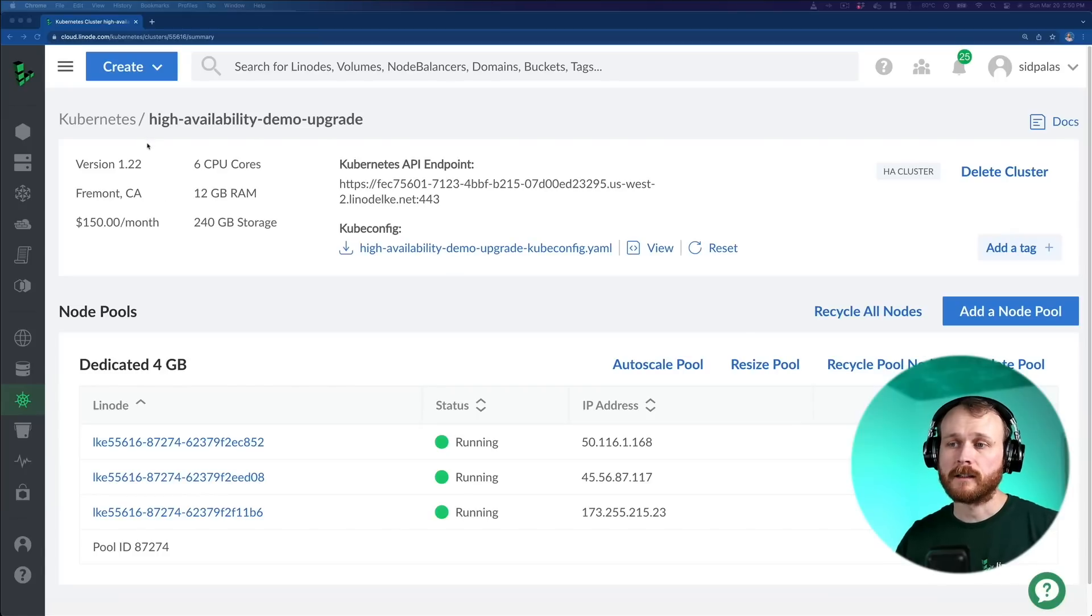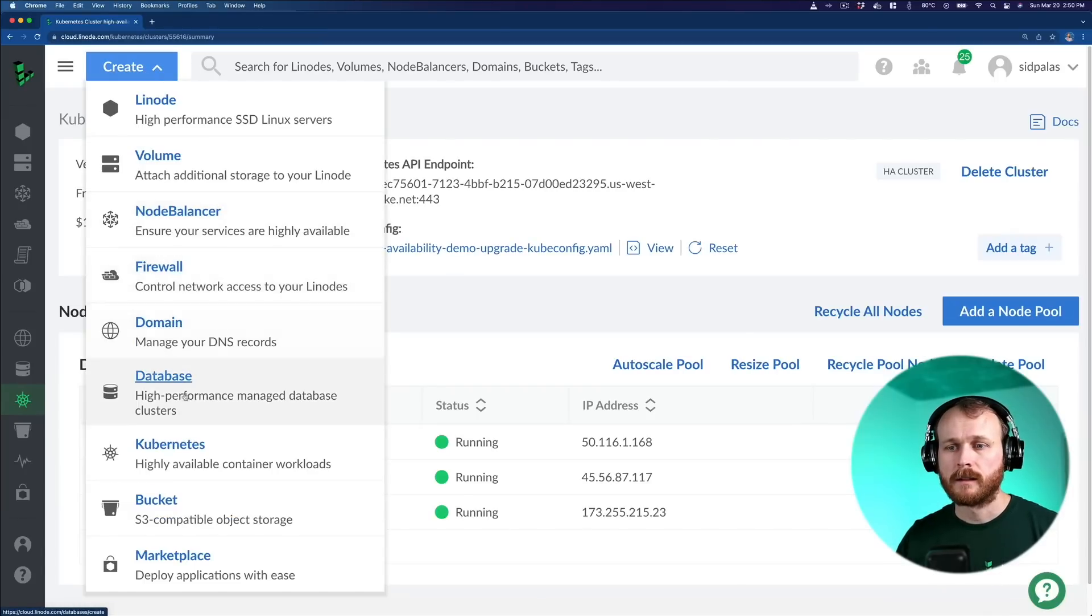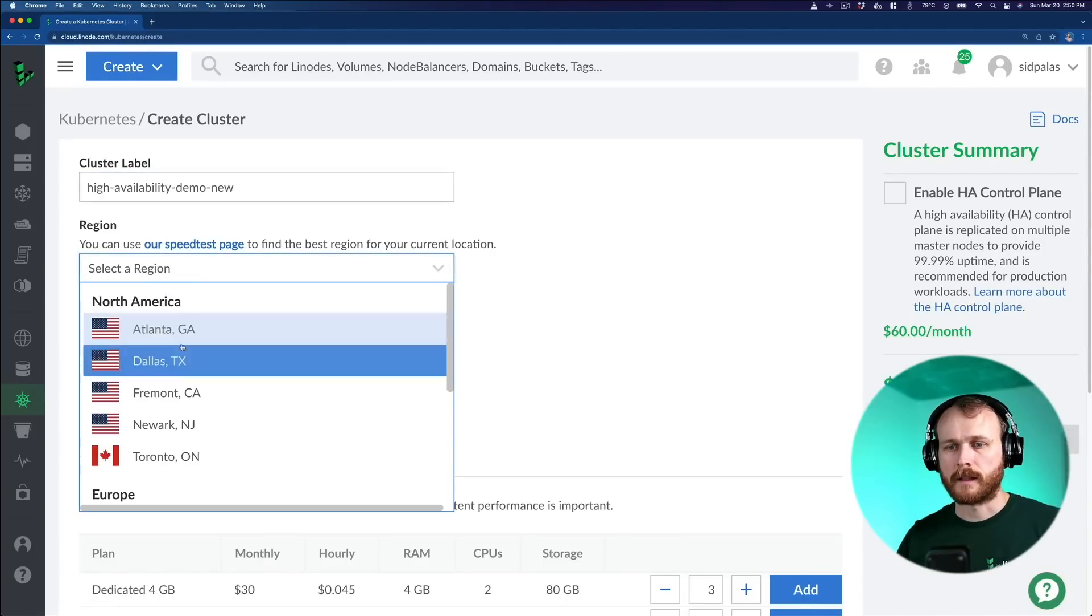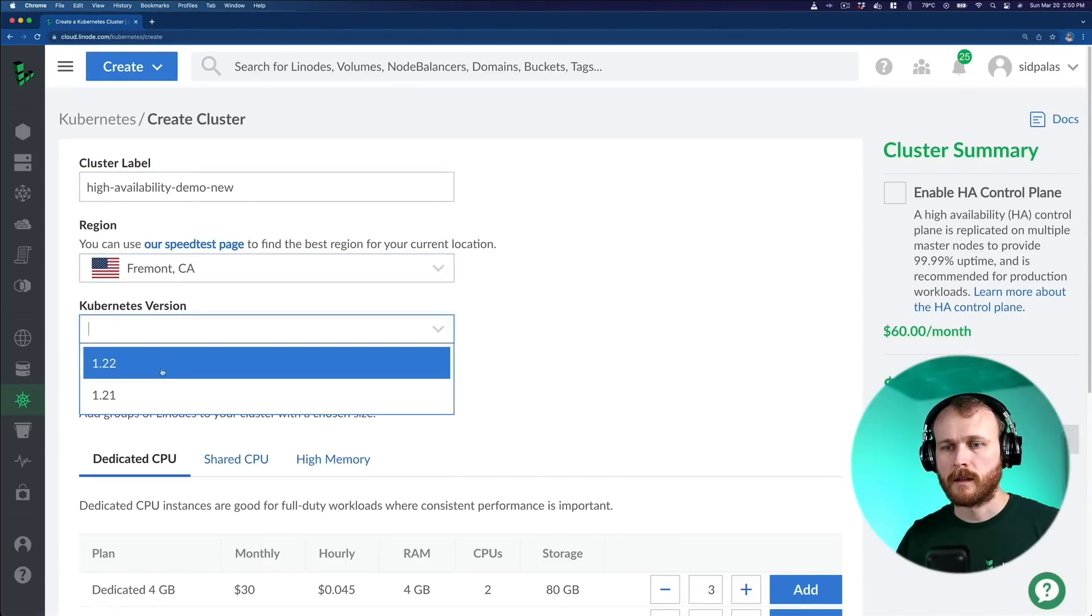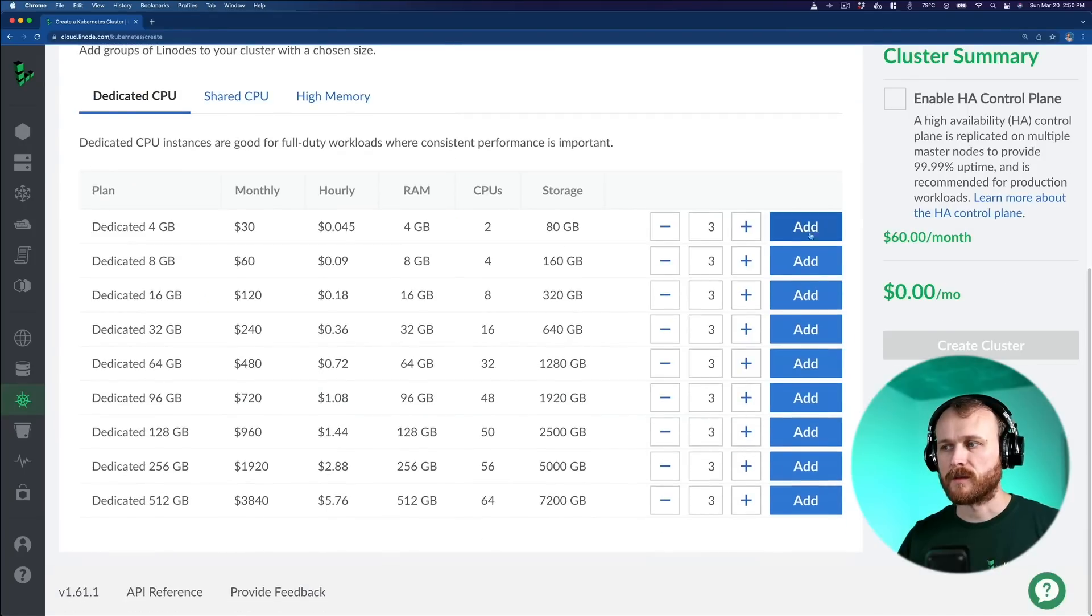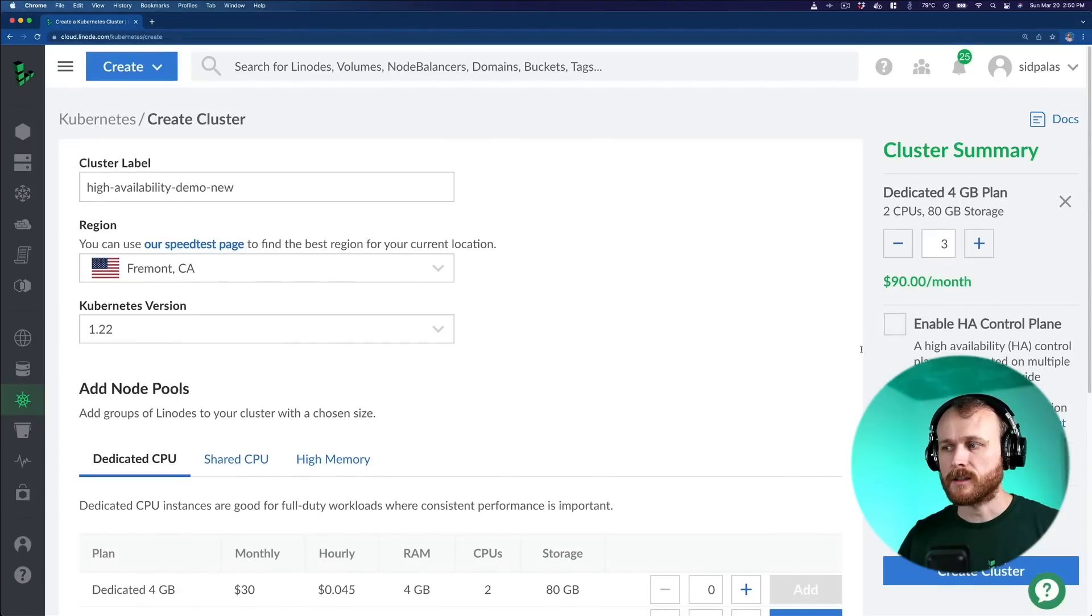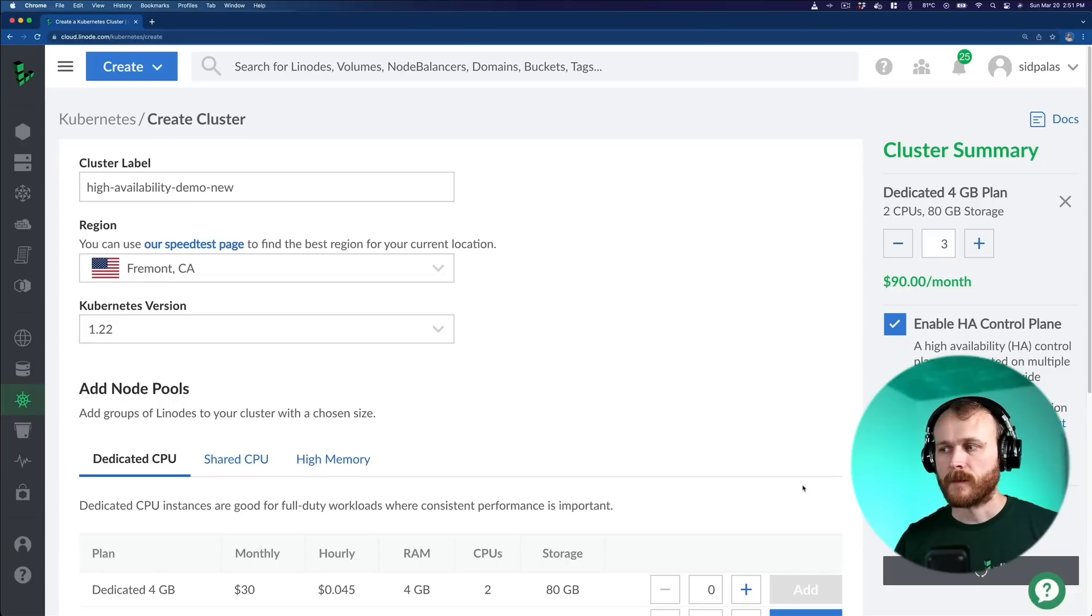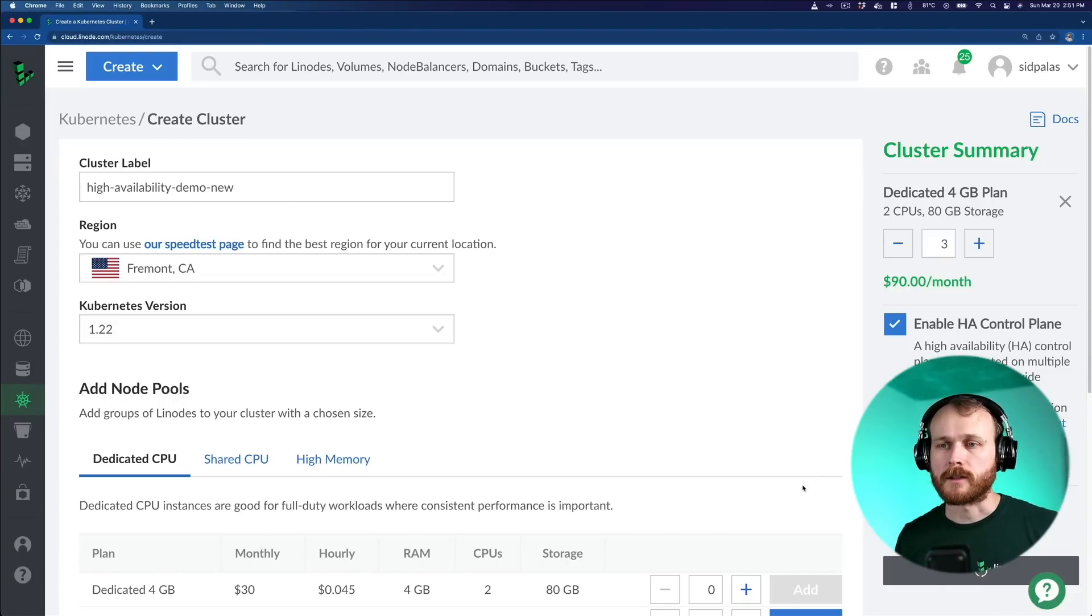If I wanted to create a highly available cluster from scratch, I can go here to the Create button, click Kubernetes, give my cluster a name, select a region for it to deploy into, pick a Kubernetes version, which types of nodes I want to have in it, and then just click this box as I'm provisioning it. At this point, I'll click Create Cluster, and a brand new, highly available control plane will be brought up for this new cluster.